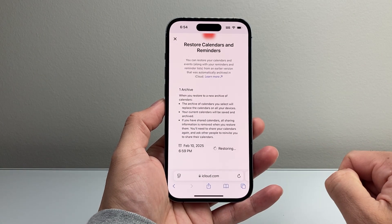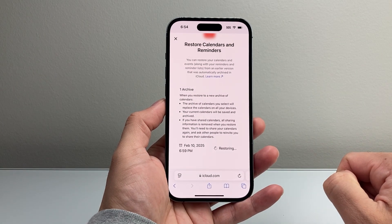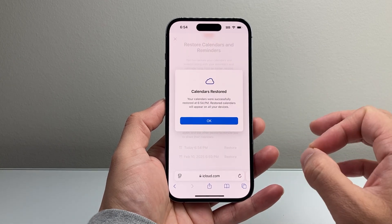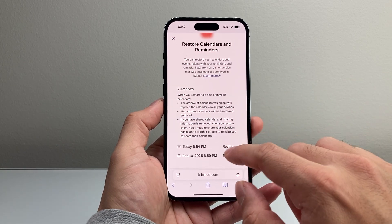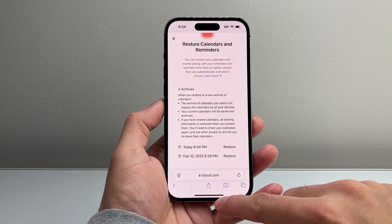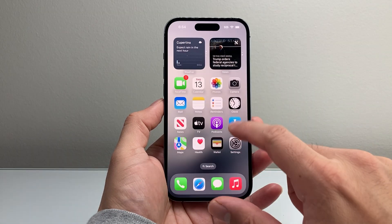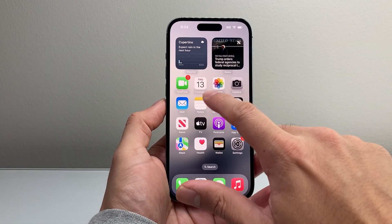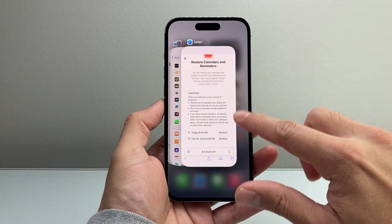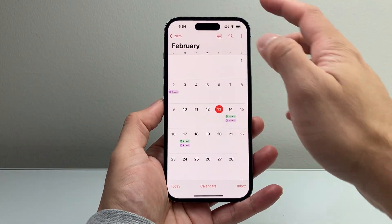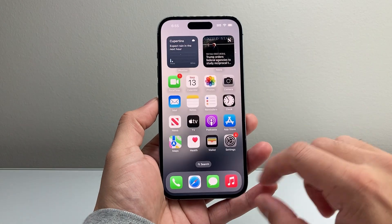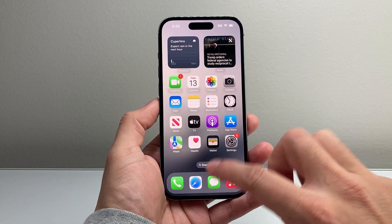Simply tap on it and click Restore — it's going to restore any events that were deleted up to that point. Once you have that restore from iCloud, go ahead and open up the Calendar app. Close it out and then reopen it to sync. Make sure you're connected to the internet so it can restore for you.